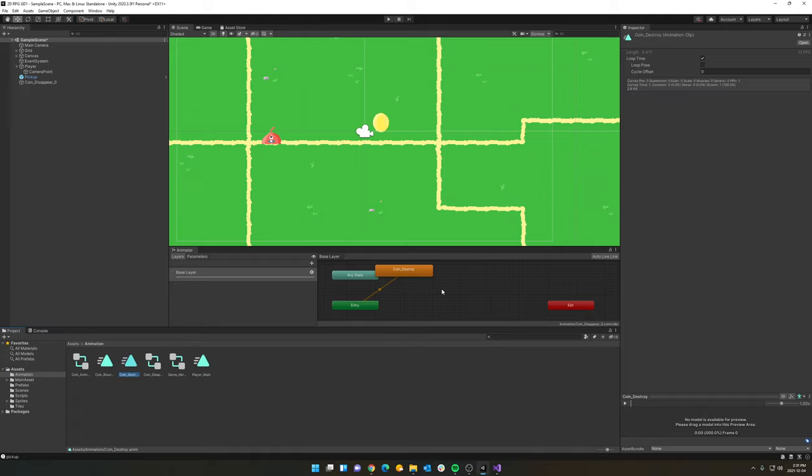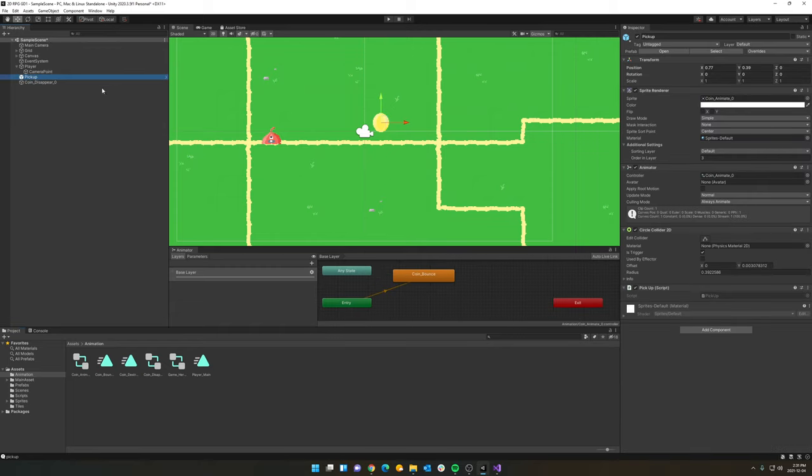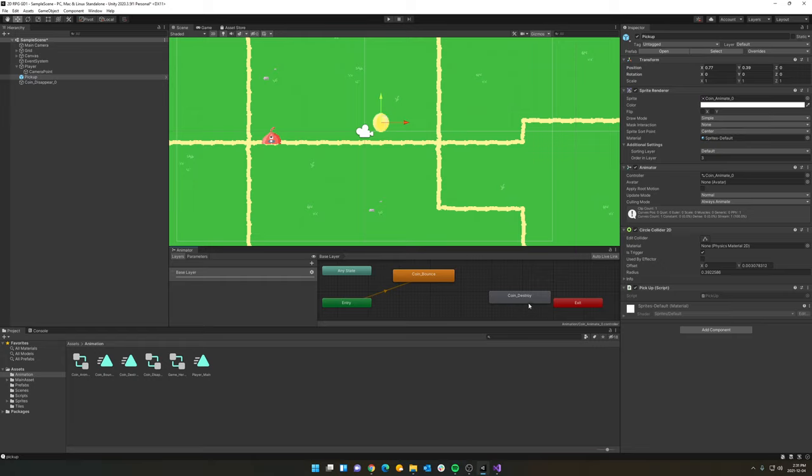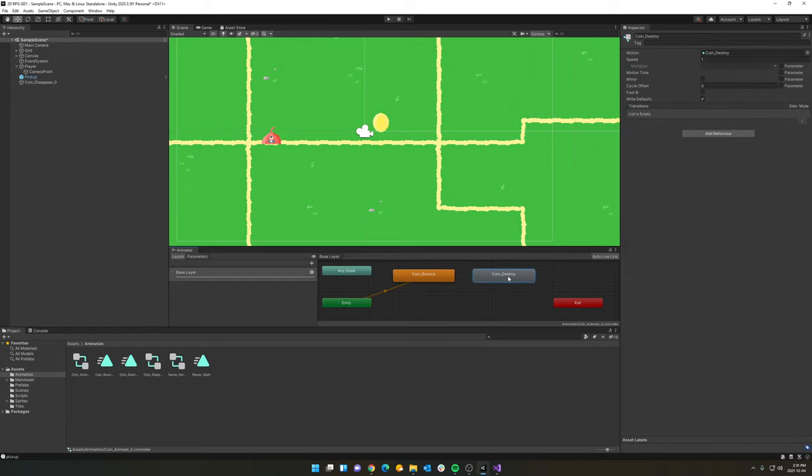So what I'm going to do now is I'm going to click back on my pickup. So we can see our coin bounce animation here. This is the animator. The animator is what controls the animations. And we can see currently in the animator for the coin, we have the coin bounce. But I'm going to take this coin destroy, and I'm going to drag it in there as well.